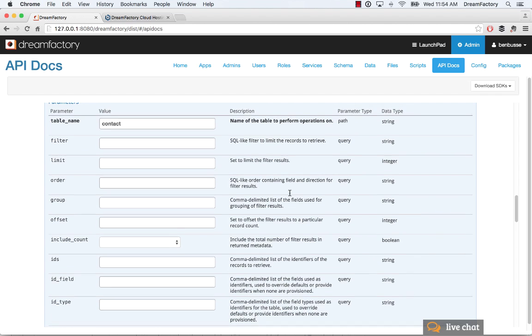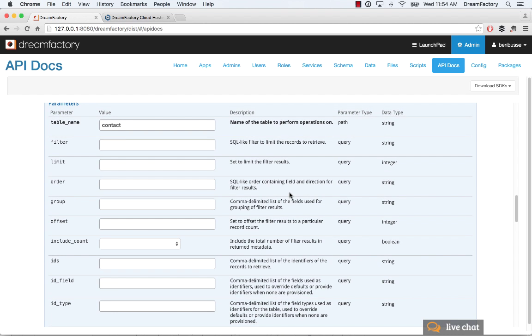There are a bunch of parameters that you can pass in your API calls, I'll show a very simple one. We have extensive documentation on this at wiki.dreamfactory.com, which explains how all of these parameters work.